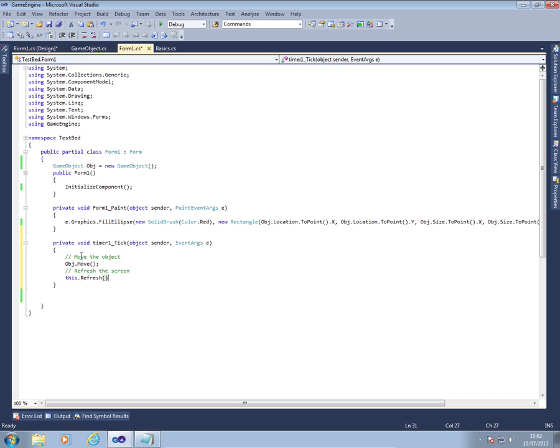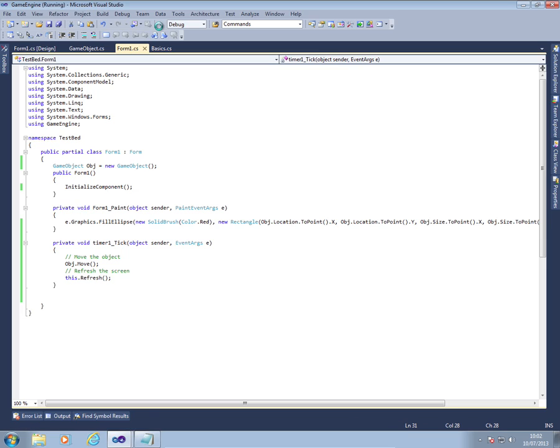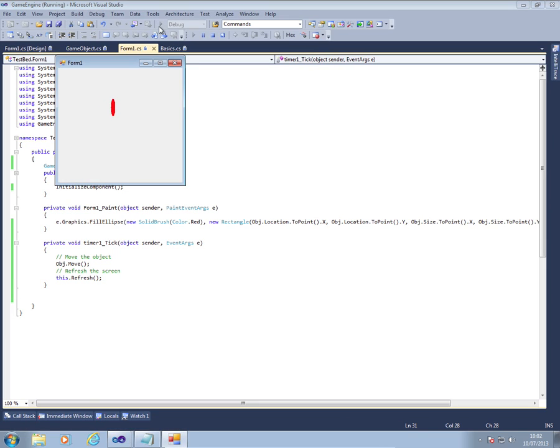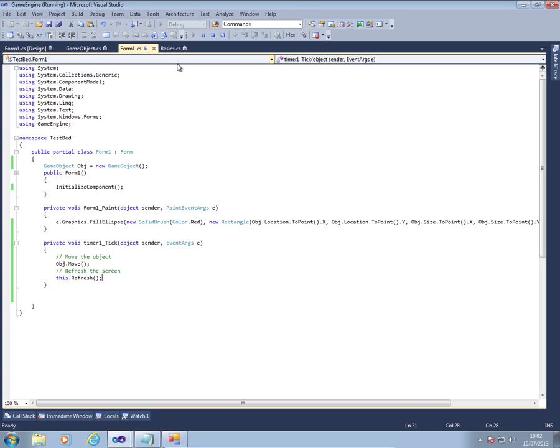You should try and make sure you only use this.refresh once on one timer on a windows form. Otherwise it can start slowing down your program all over the place. So let's give this a try now. And we hit the play button. And as you can see our odd shape ball moves across the screen just as it should do.